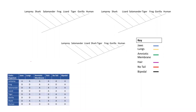The last step would be to add evolutionary events to these trees as tick marks, where it makes sense according to our character matrix that we made previously. This might make more sense as we go through it.